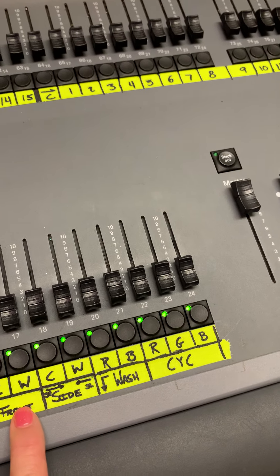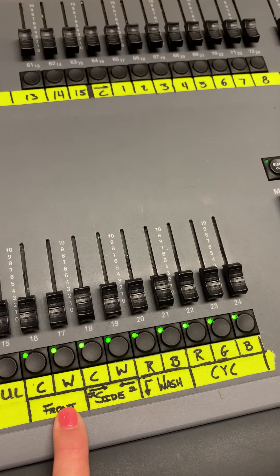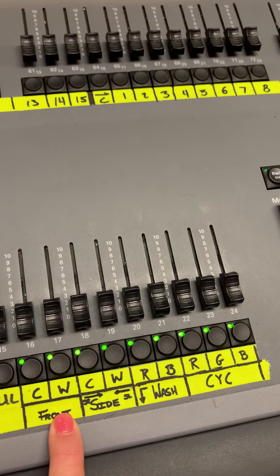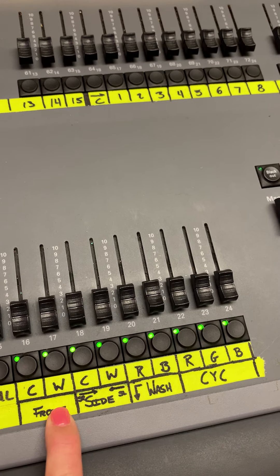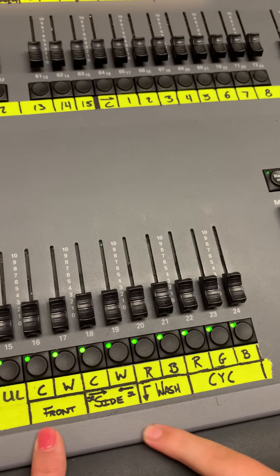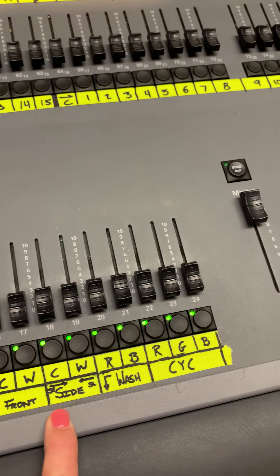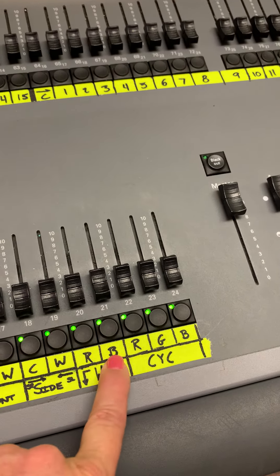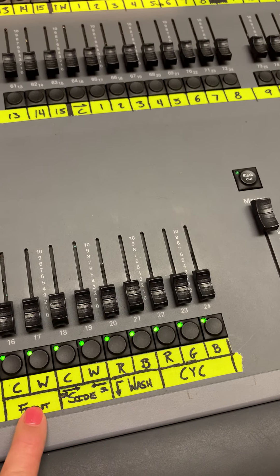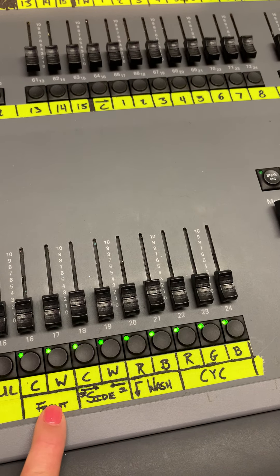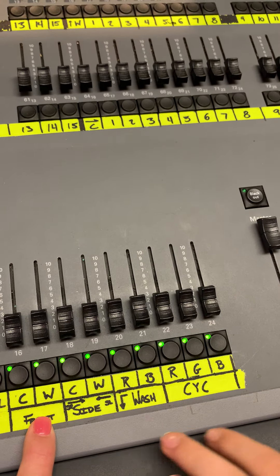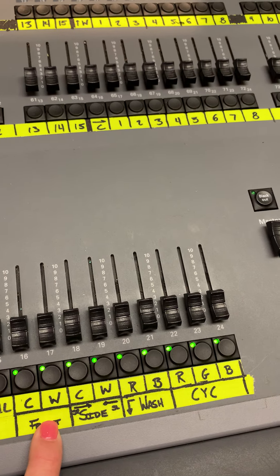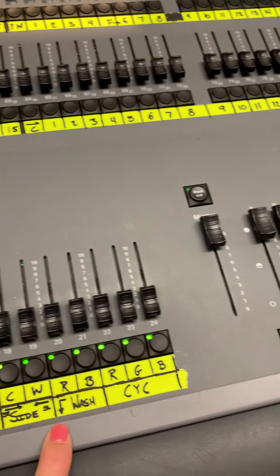And what are these? C is for cool, W is for warm on both of these. And these are the what? Those are the different gels and colors we have for the different lights. The washes? Mm-hmm.